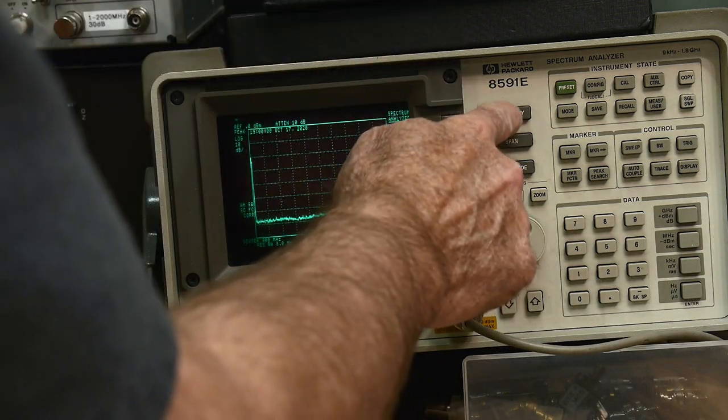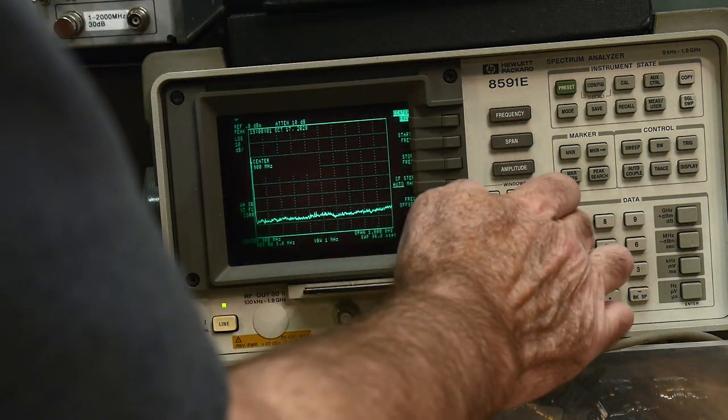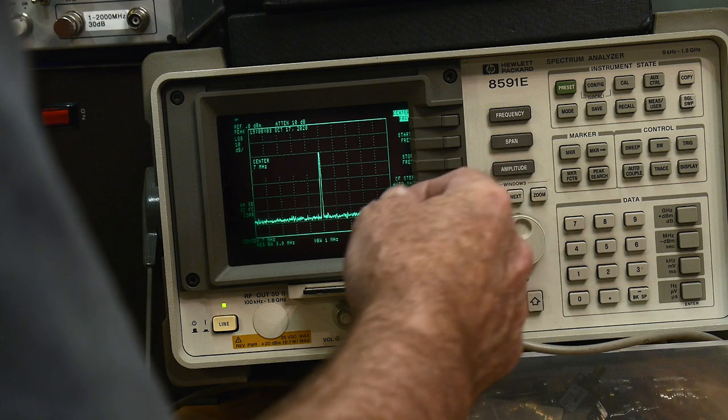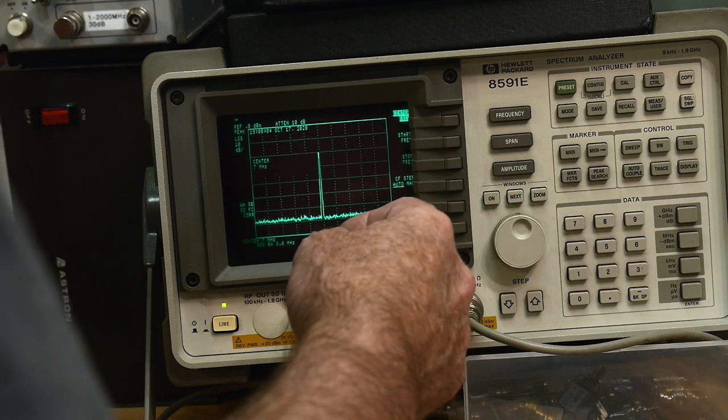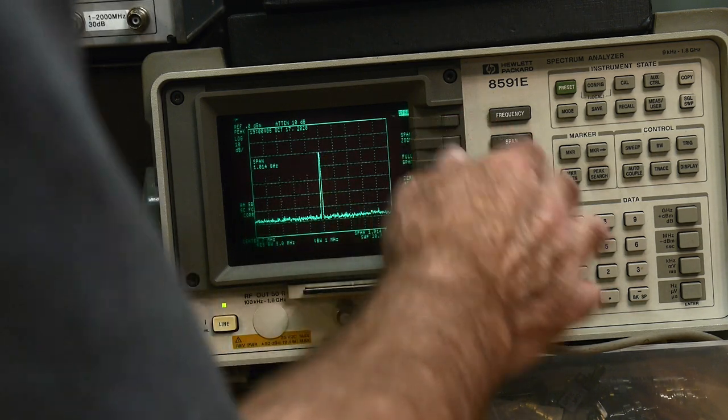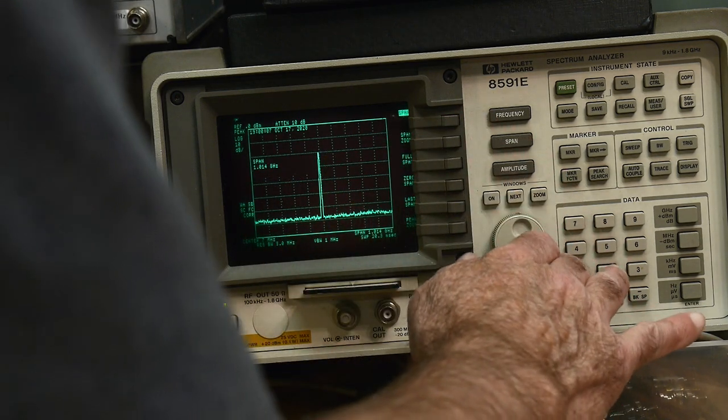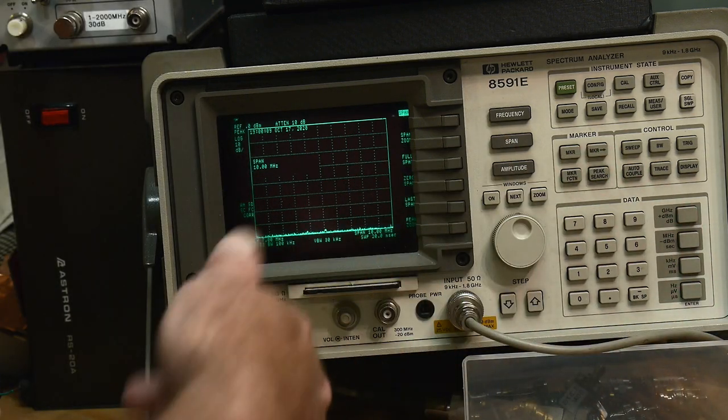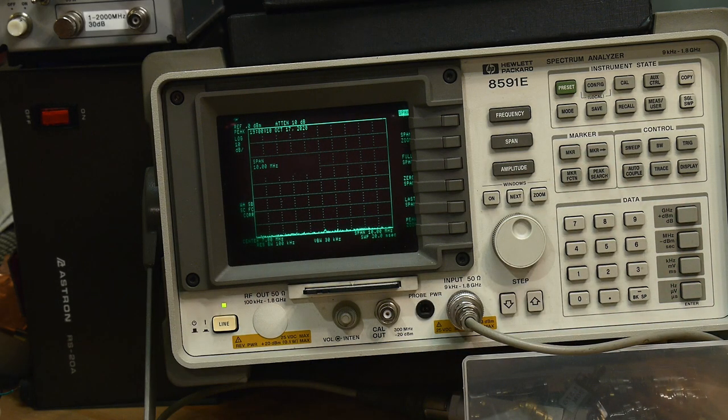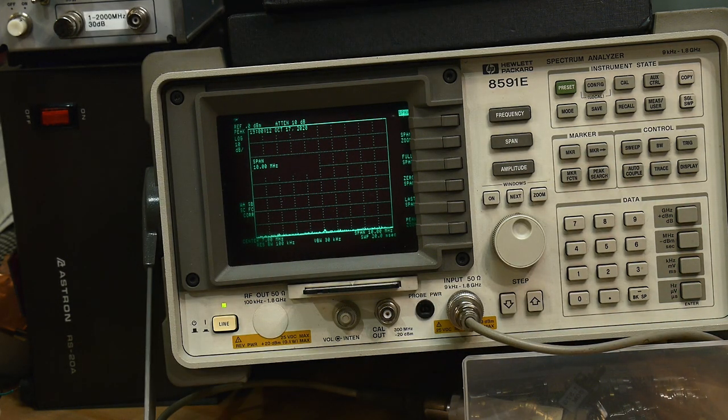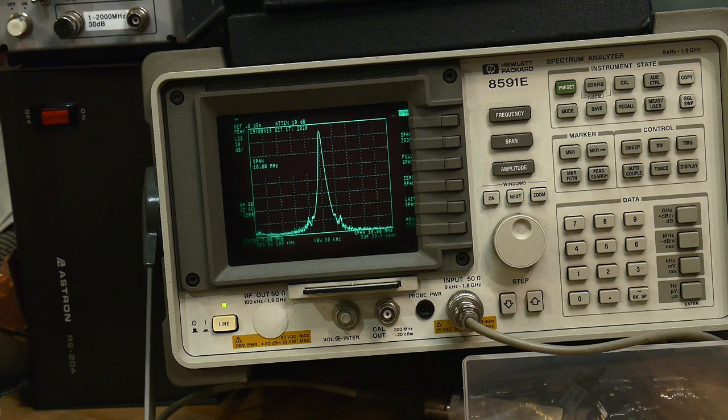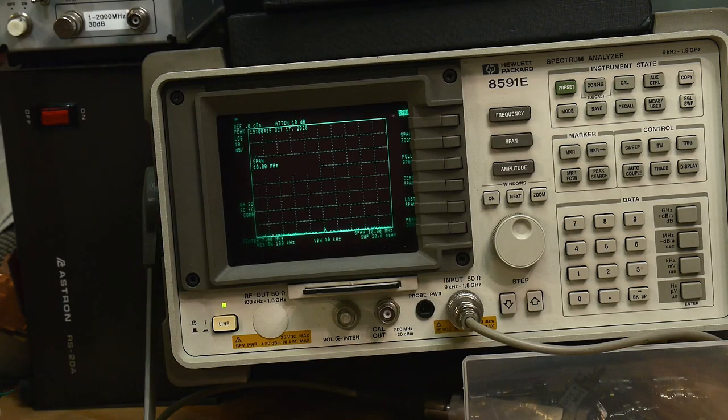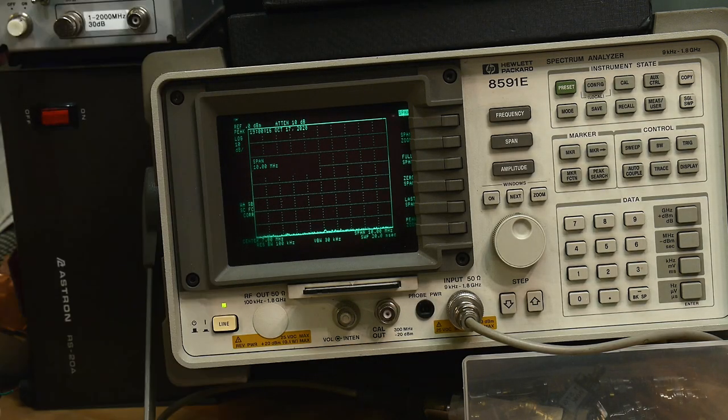So let's do a frequency. We know it's going to be around 7 megahertz. Let's do a span of 10 megahertz. We should be there somewhere. Let's key down the transmitter and oh, there's a signal. Okay, that looked good.